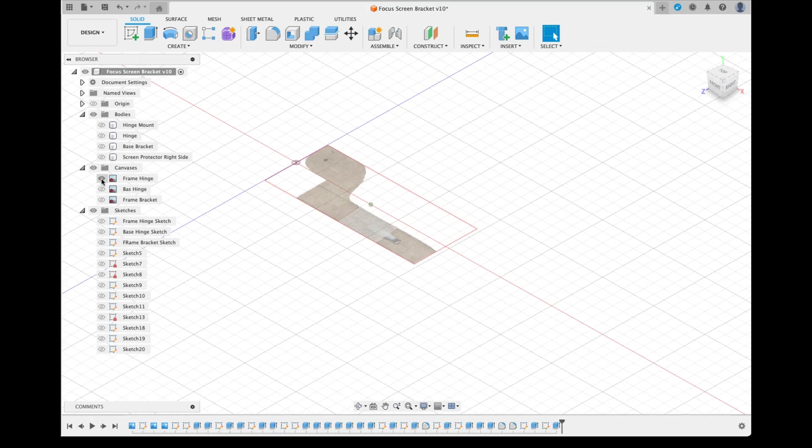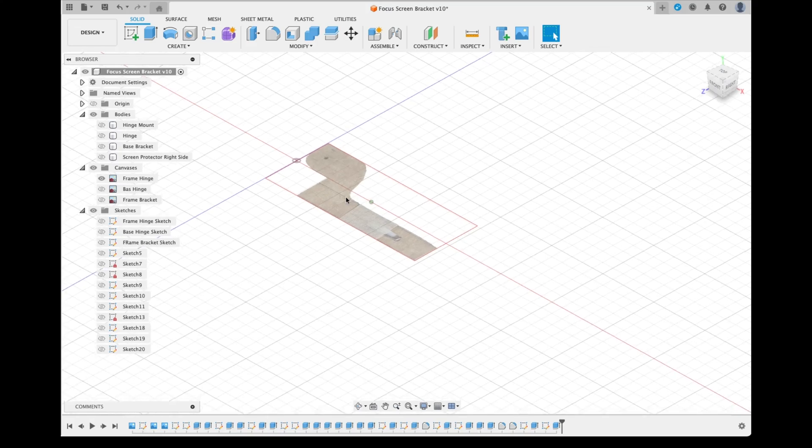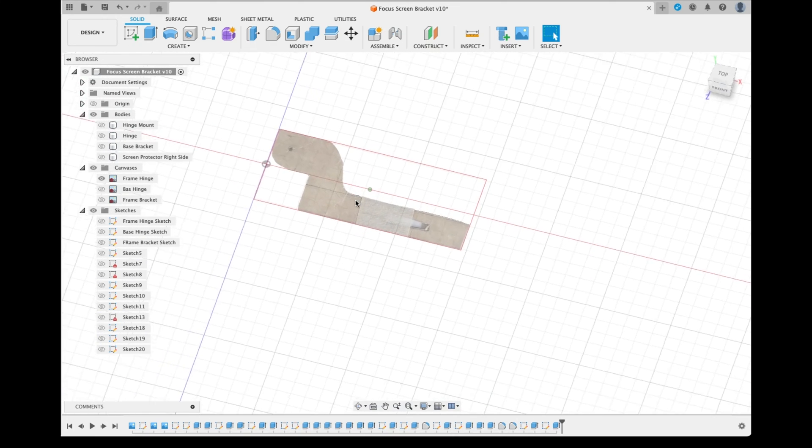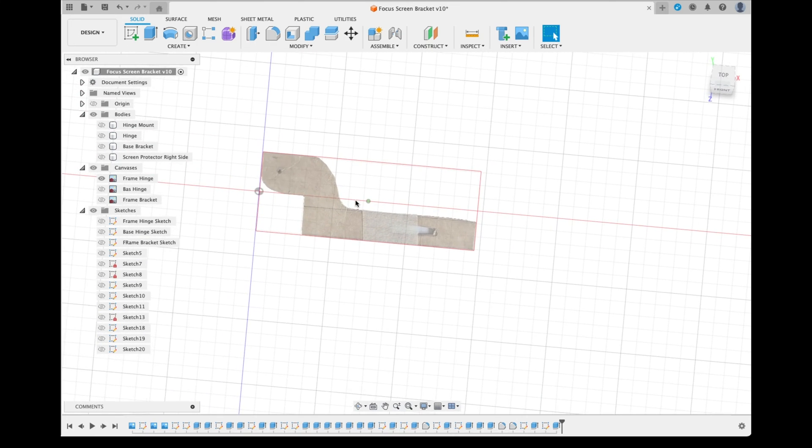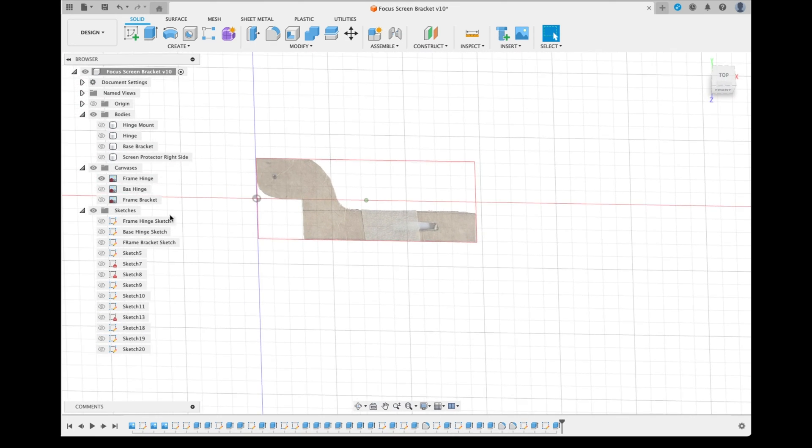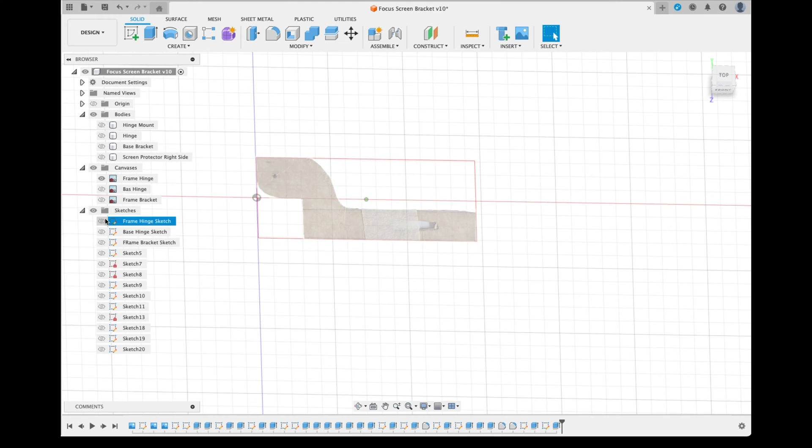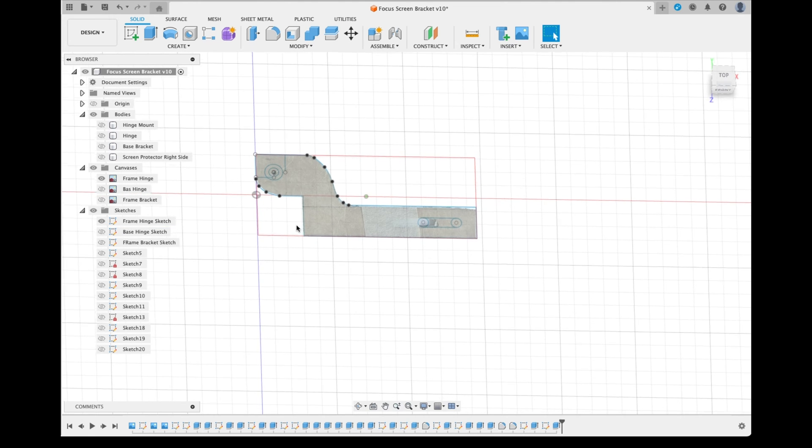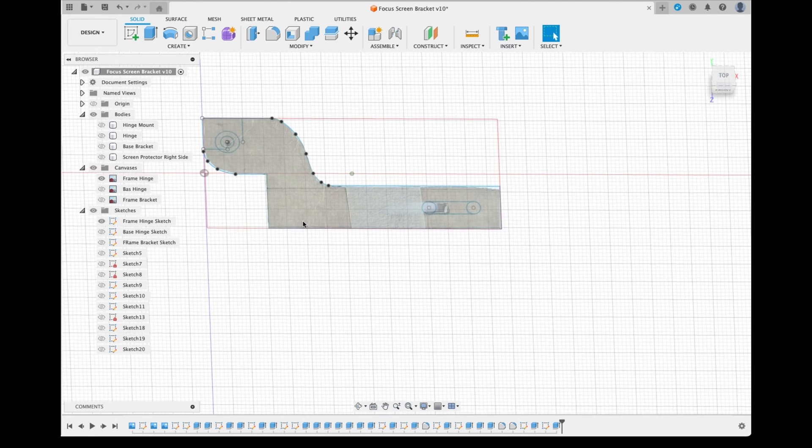Once I had my cardboard pieces ready, I took a photo of them and brought them into Fusion 360, which allowed me to trace out an outline around the cardboard, then extrude it into a 3D shape which I could then 3D print.